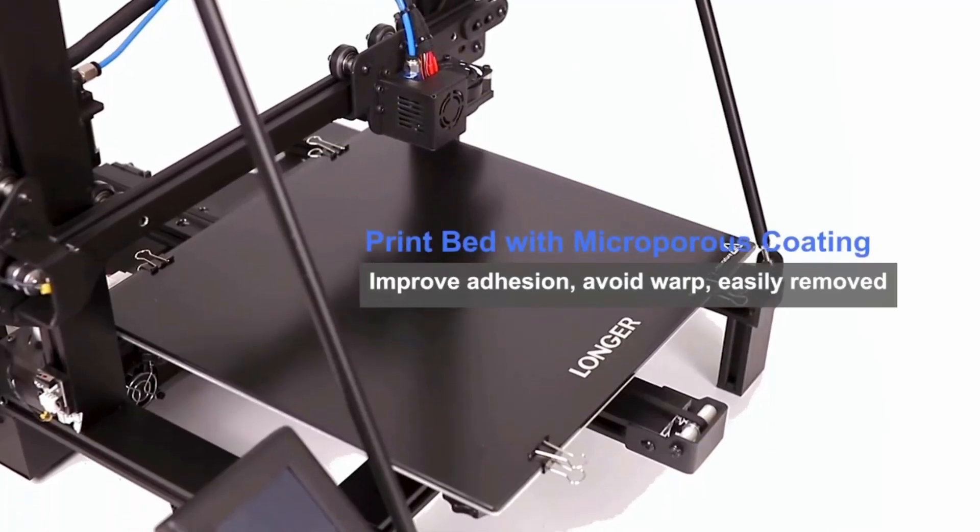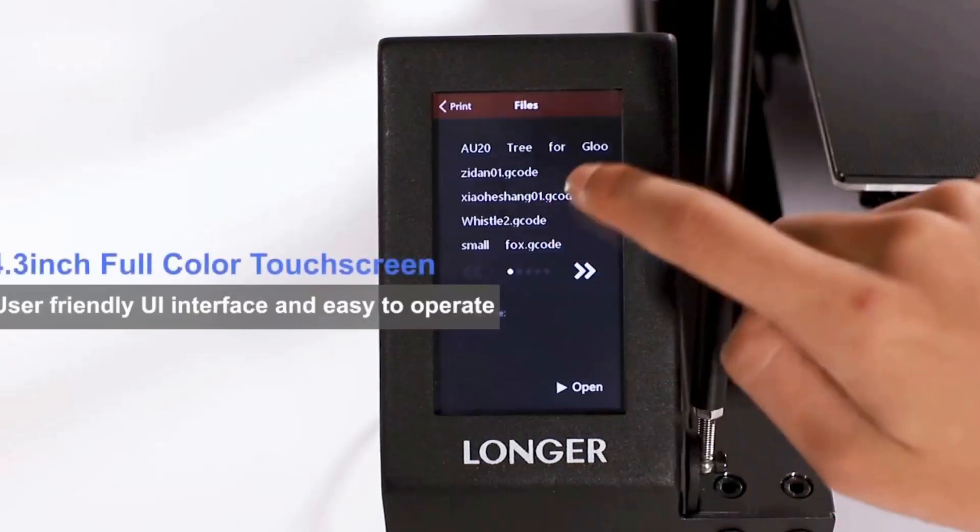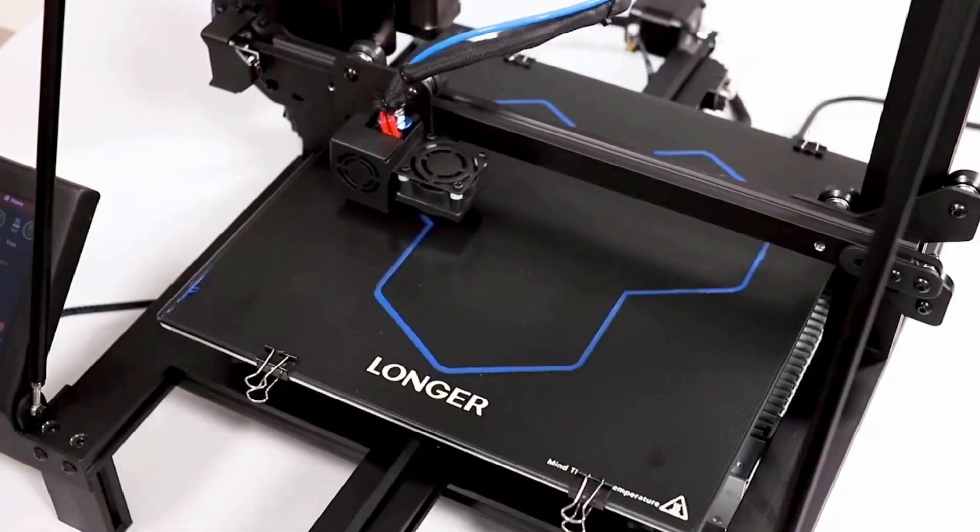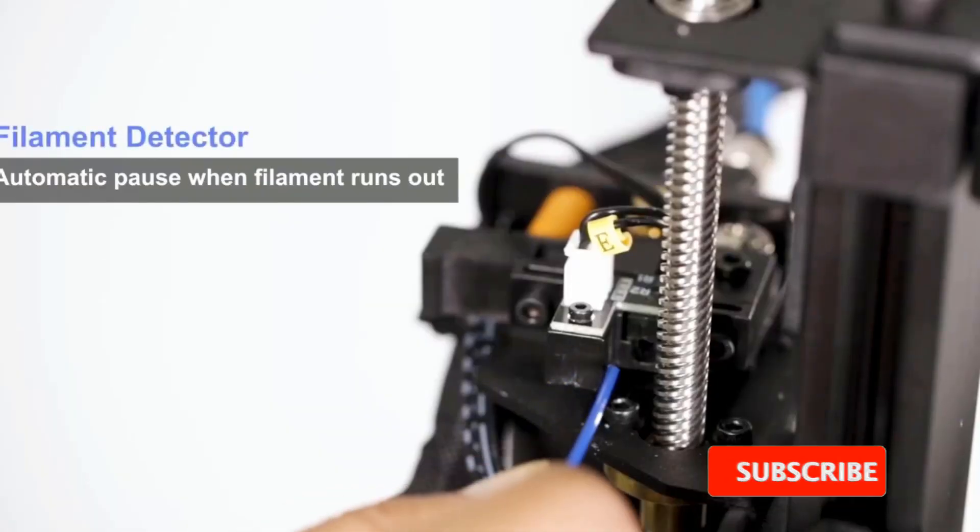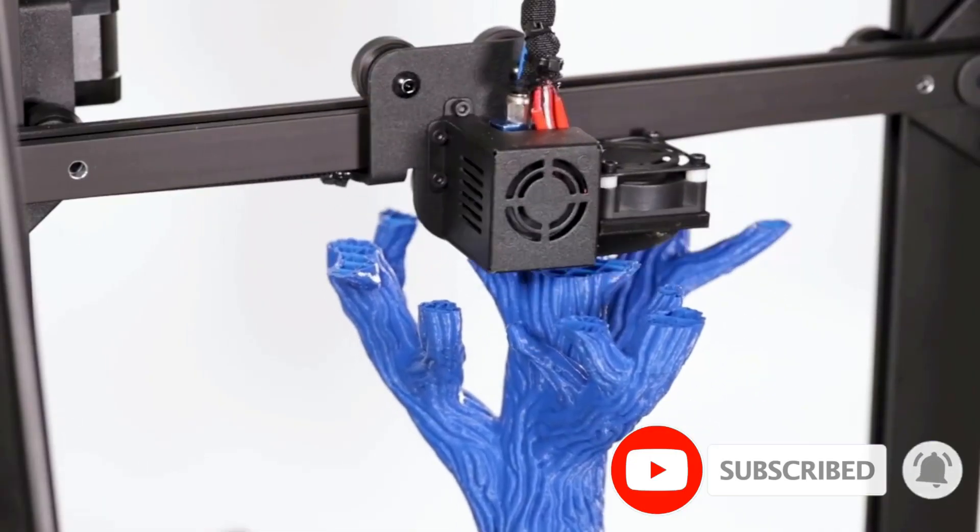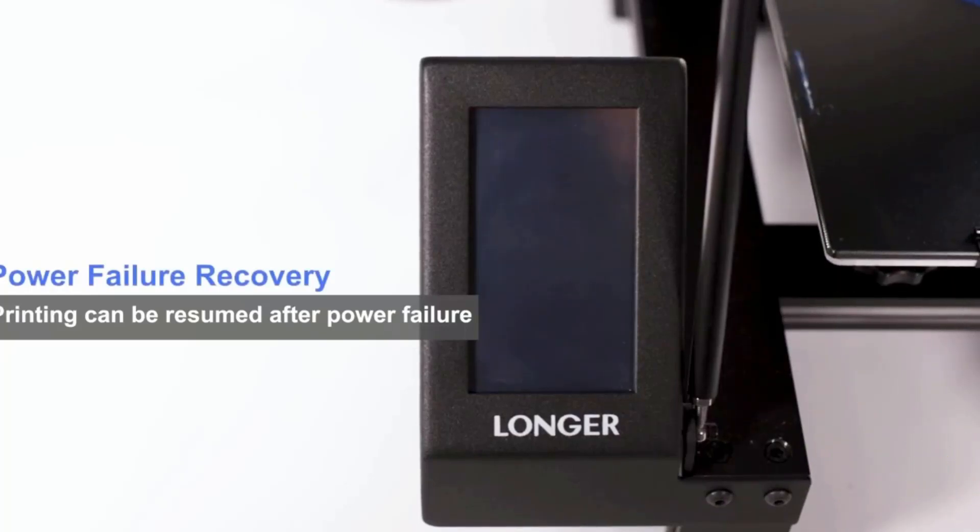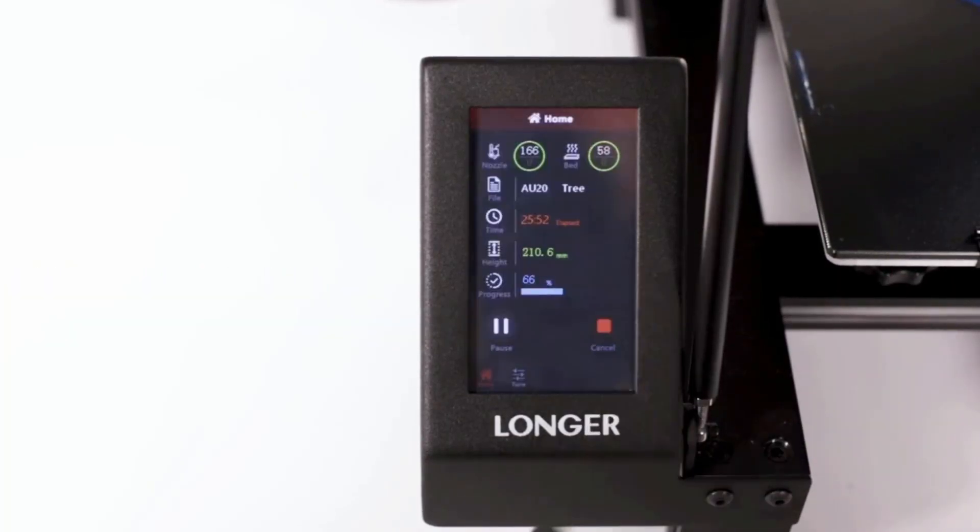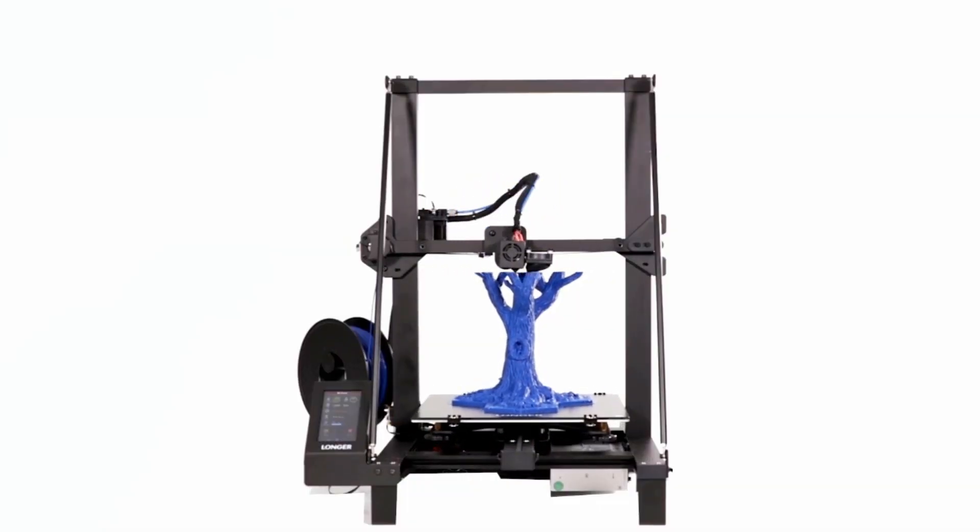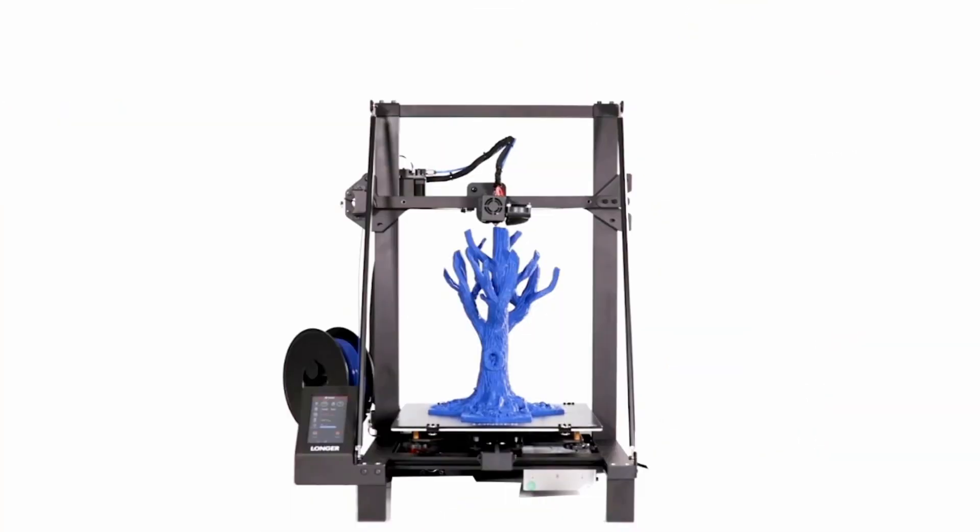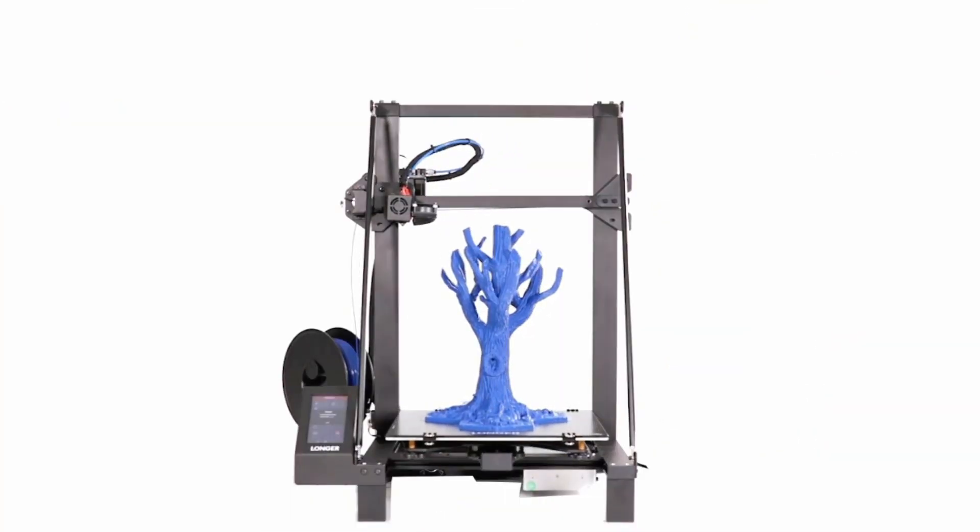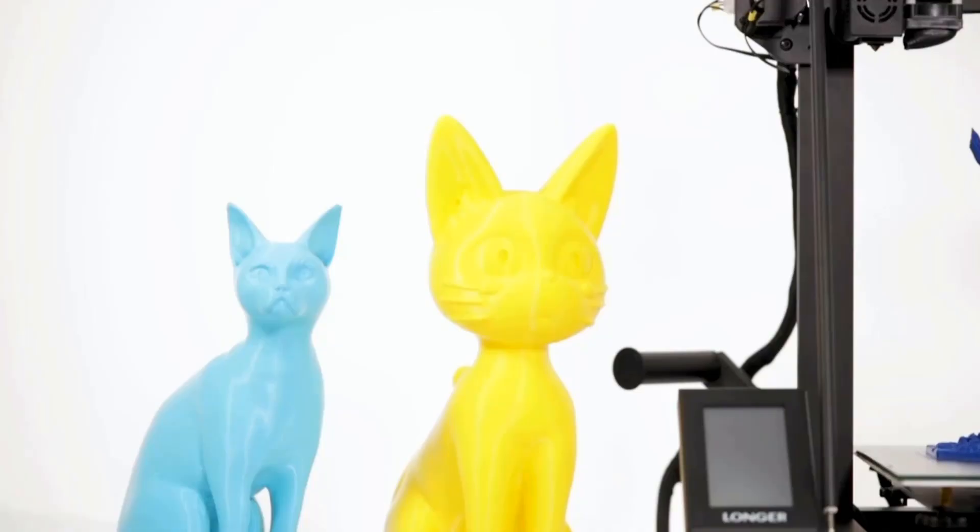The 3D printer adopts ultra silent TMC 2209 driver to give you a quiet environment. With the open source firmware, you can try your fantastic ideas on LK5 Pro by changing the G code. Longer 3D printer is equipped with filament and power detection sensors, which will intelligently pause the printing process if encountering filament exhaustion or unexpected power failure. It can resume printing from the last printing position when power is restored, saving your time and reducing waste.